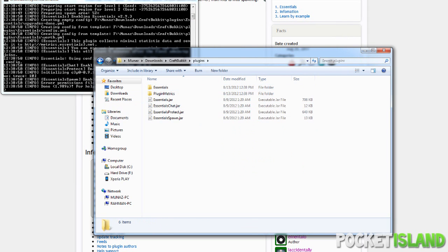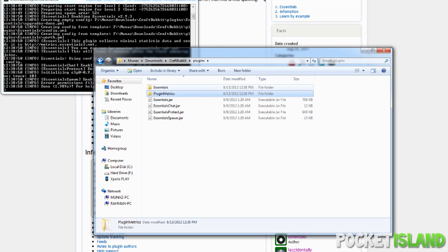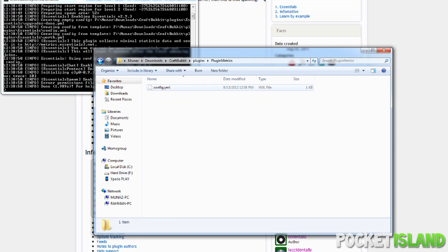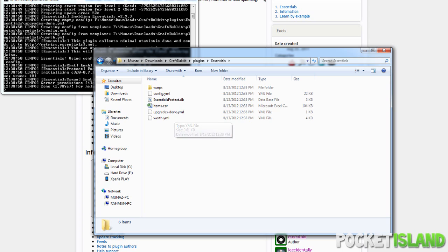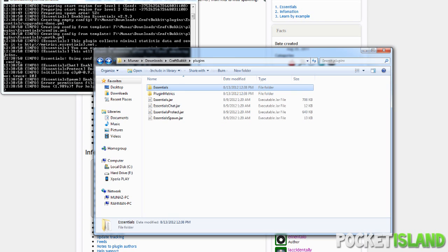And if you go back to the plugins folder, you'll see that two new folders are created. One is PluginMetrics and the other is for the Essentials. Here you can configure Essentials and configure your plugins. It really depends on your plugin on what folder, if a folder is made or not.